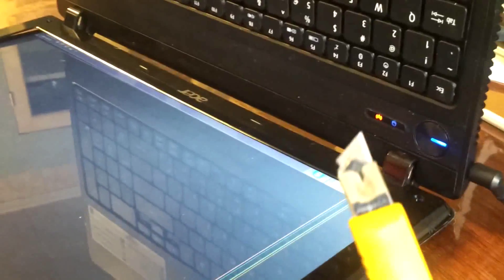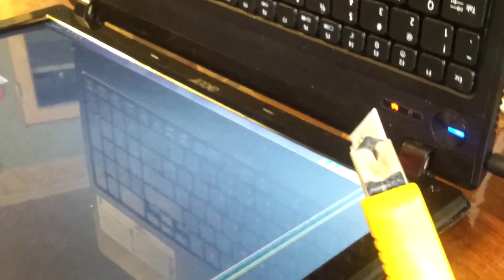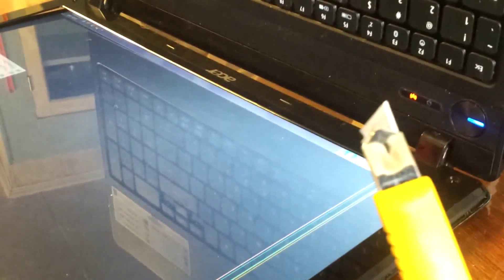You're going to use an exacto knife or anything like that to carefully pry it out.